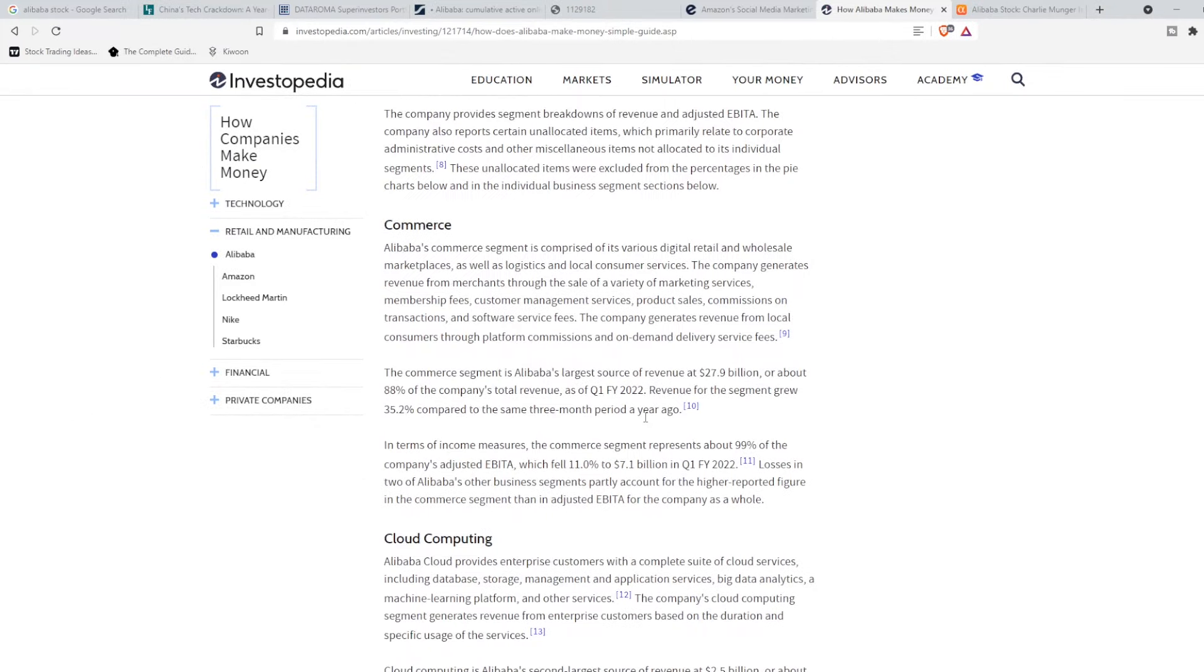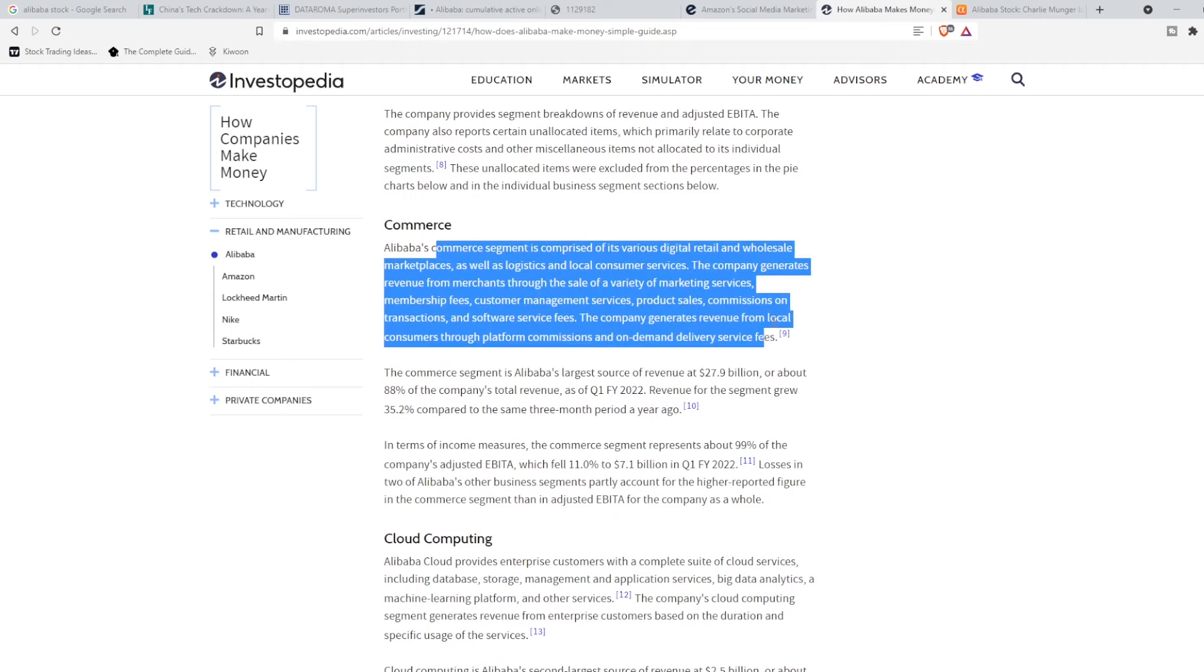Going on to their commerce section though, it really talks about why they've been able to do so well. Their commerce sector is logistics and local consumer services. A lot of this has to do with the commerce segment that was Alibaba's largest source of revenue at $27.9 billion, a quarter one of 2022.